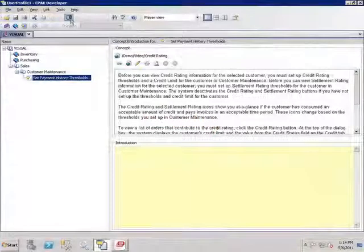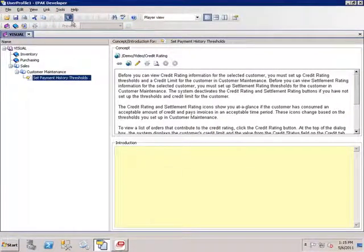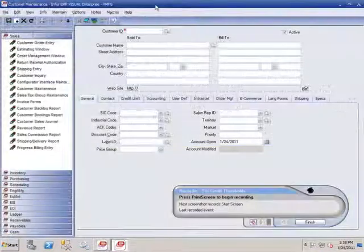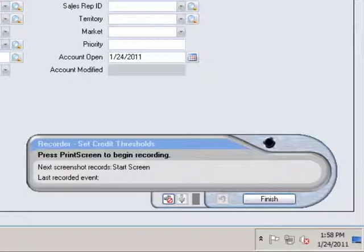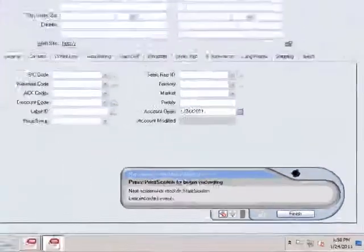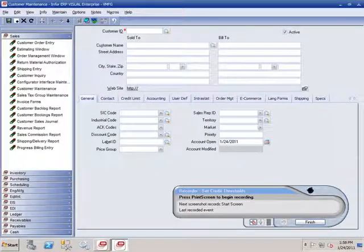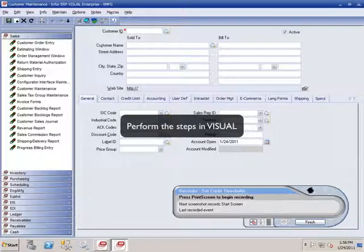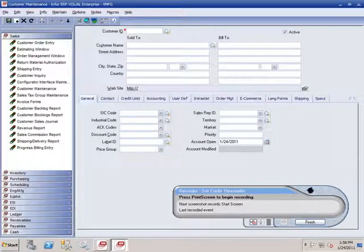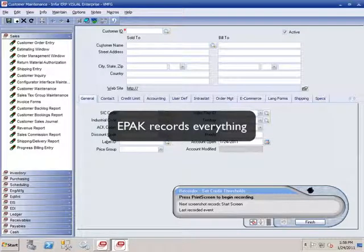To record the visual process, I'm just going to start by clicking the Record button, and that will bring up the ePack Recorder. Here's Visual, and the ePack Recorder is active. The nice thing about ePack is that you don't have to worry about taking screenshots and writing work instructions. All you need to do is go into Visual and perform the steps, whatever the best practice is. And ePack records everything.